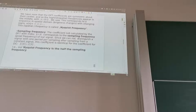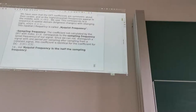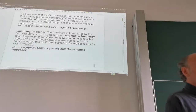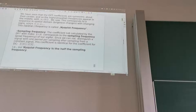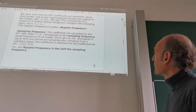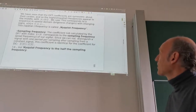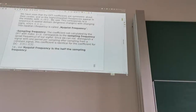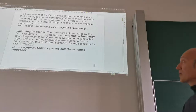The DFT coefficient with index k equals capital N corresponds to the sampling frequency — basically our pixel frequency. If we have a rate of change meaning one period per pixel, that is our sampling rate, which equals the pixel rate. This means we cannot distinguish a signal with one period per sampling interval from a constant signal after sampling. So X of capital N equals X of zero.